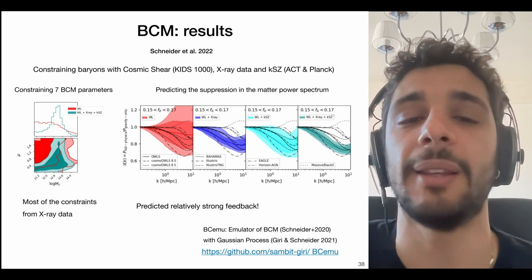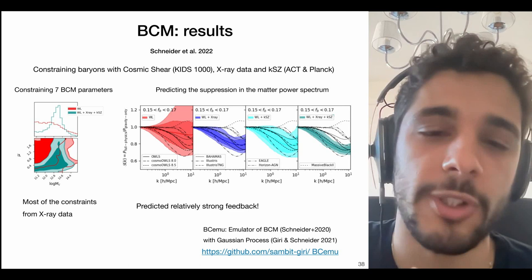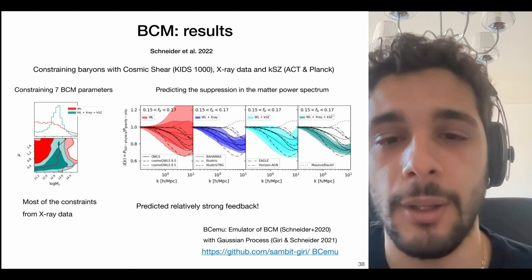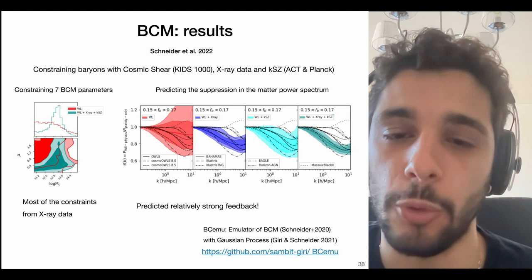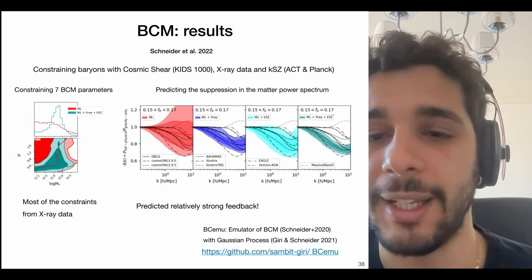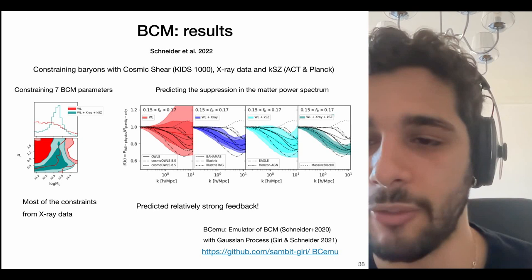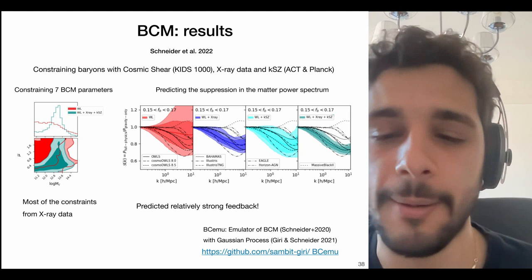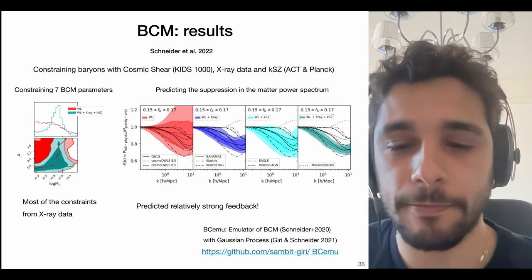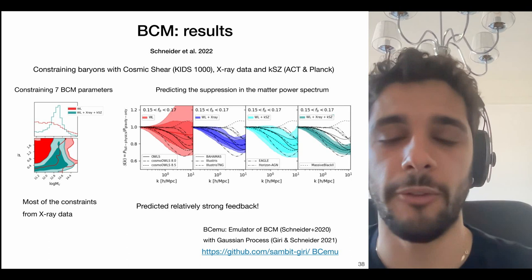Converting these BCM parameter constraints into a prediction for matter power spectrum suppression, using cosmic shear alone gives weak constraining power. Adding X-ray data rules out at ~2 sigma weak-feedback simulations such as EAGLE, Horizon-AGN, or IllustrisTNG. Adding kinetic SZ further tightens constraints, preferring strong feedback consistent with simulations like COSMO-OWLS in high-feedback scenarios. The emulator used in this analysis is the BCM emulator built with Gaussian processes by Sambit Giri, also freely available.